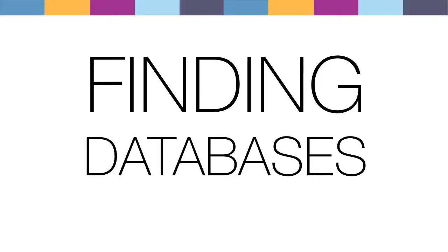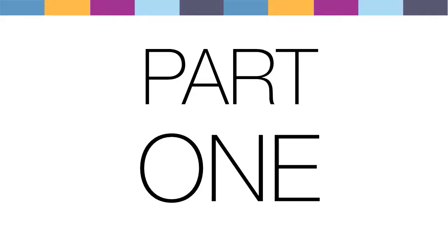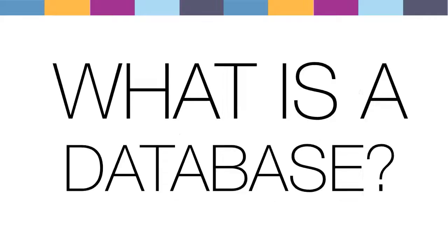Finding databases. This video is part of a two-part series. Part 1 explains what a research database is. Part 2 will explain the benefits of searching databases individually and the options for how to find them.